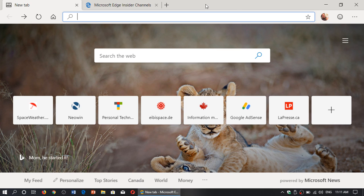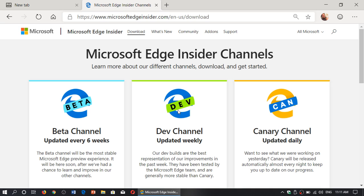A lot of you have been asking once again where you can get the Edge Insider channels and what are the different channels. So here's the thing, you got three channels to choose from. One is the Canary channel,